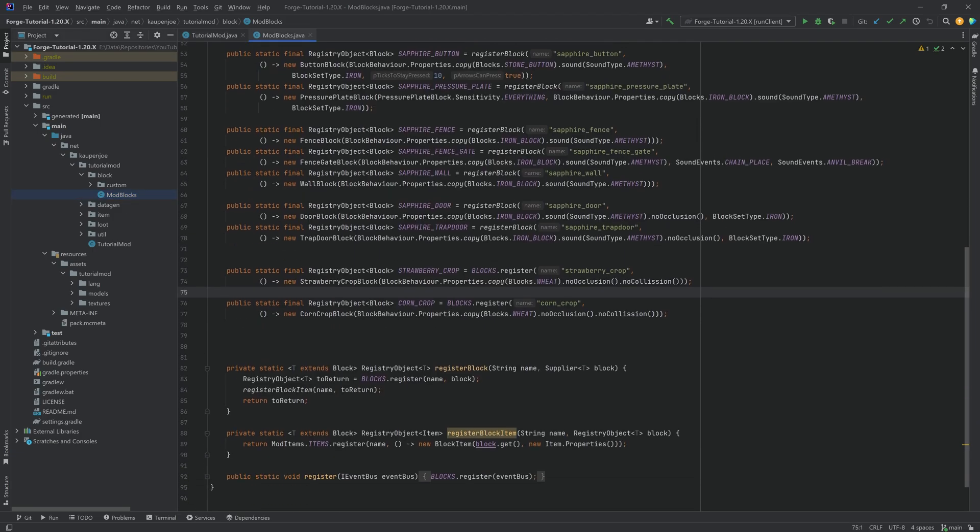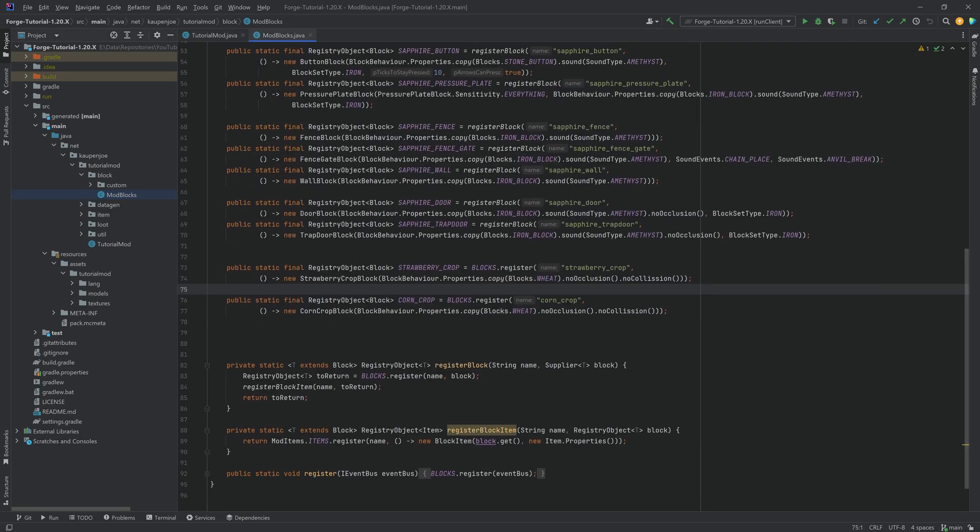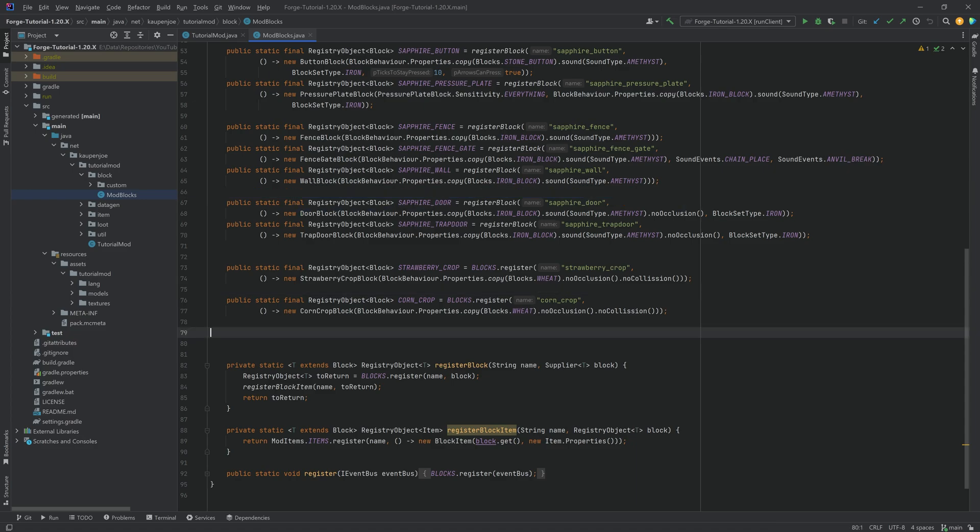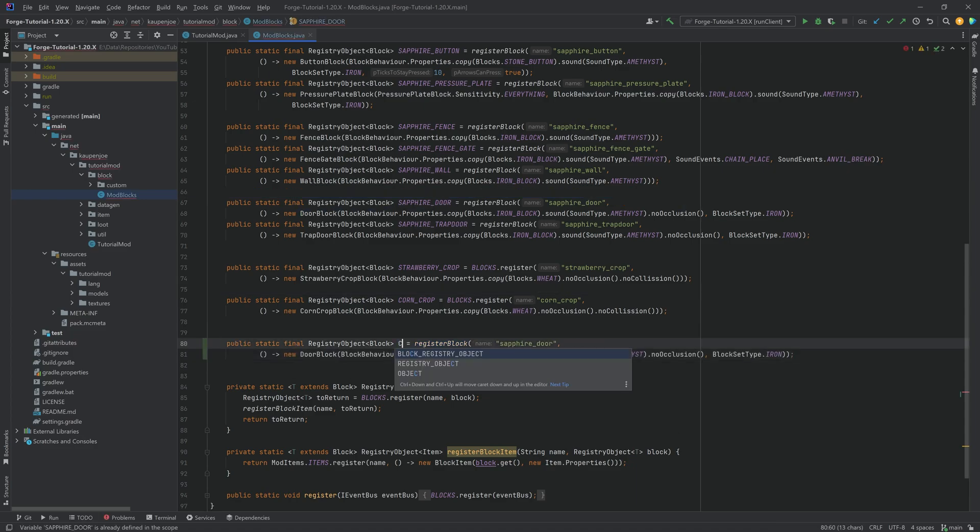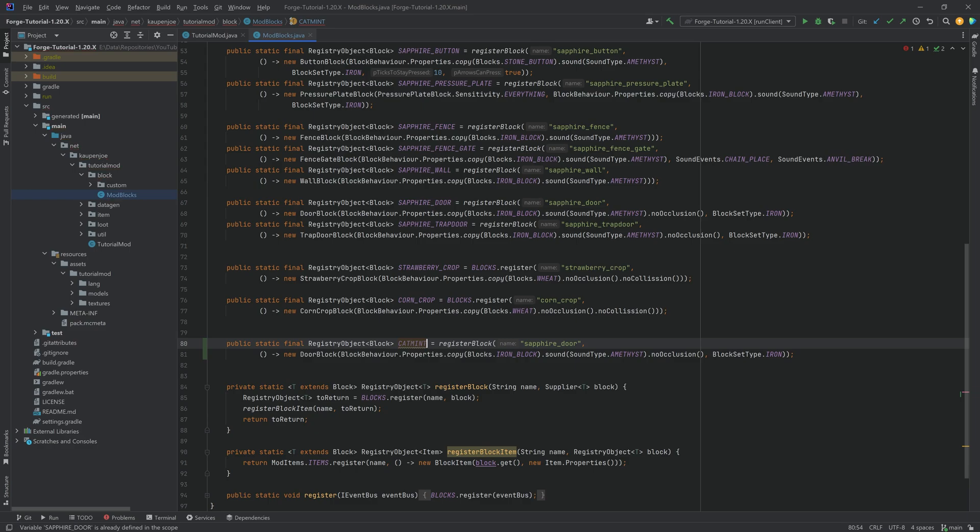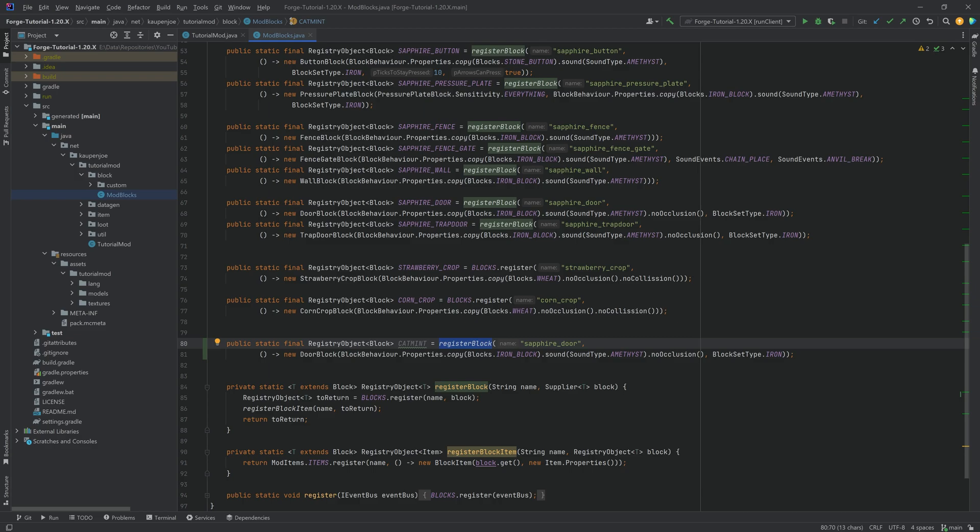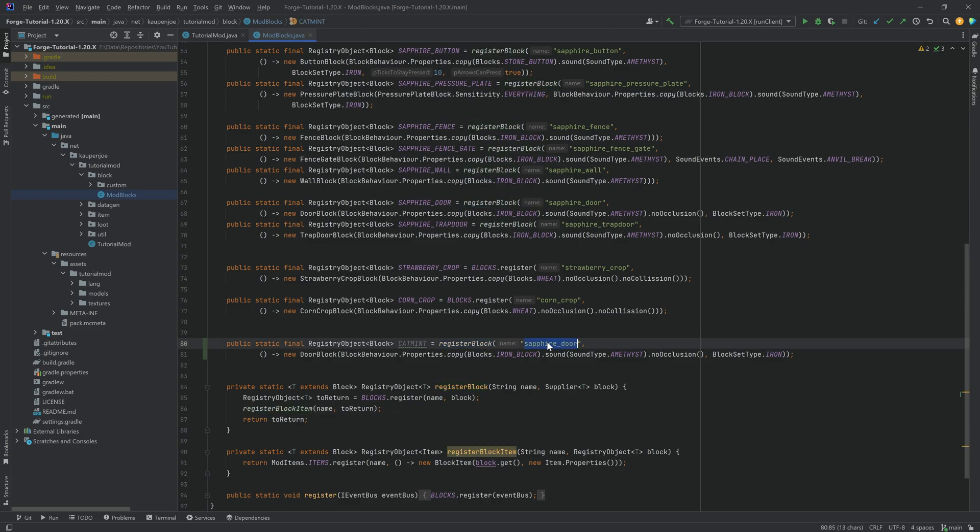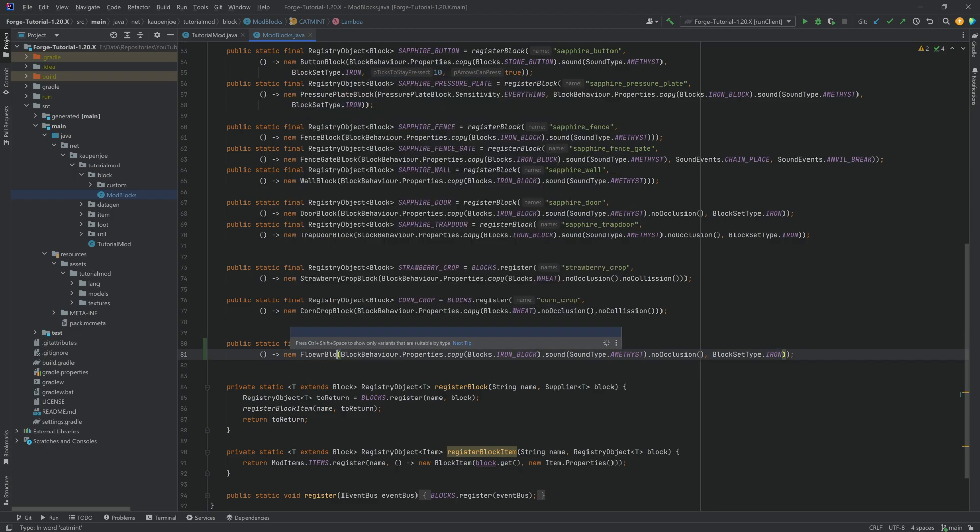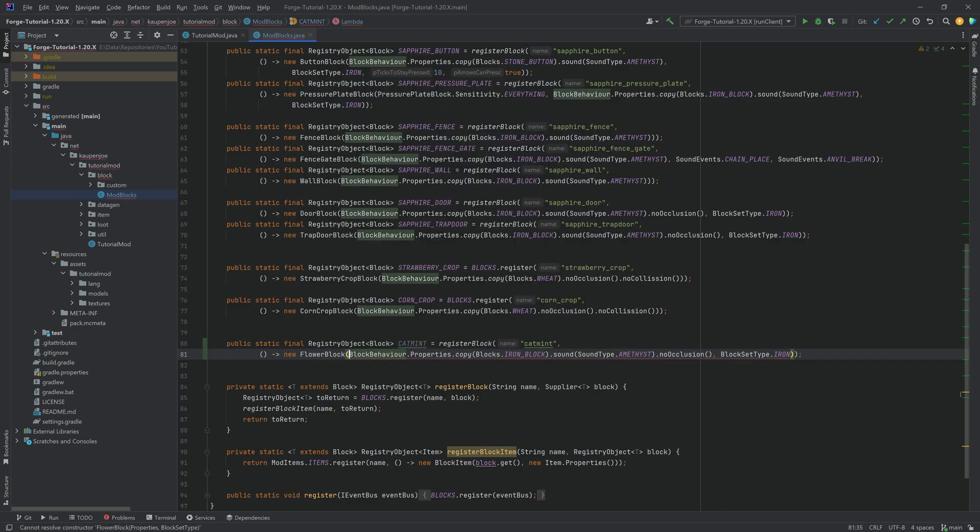So first and foremost, we need to add both the flower as a block, as well as the potted flower. So for this, we're just going to take over here, let's say the door, that's going to be fine, and it's going to be the cat mint. Now this is going to be the actual flower, and this needs the register block method call over here, because we also need a block item for this. So this is going to be the cat mint, and this is going to be a flower block here in this case.